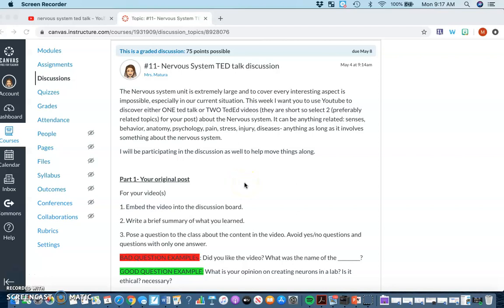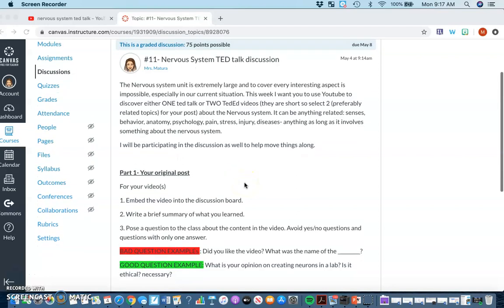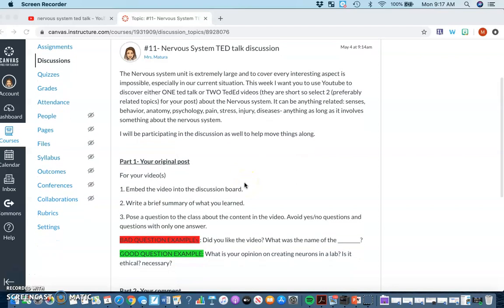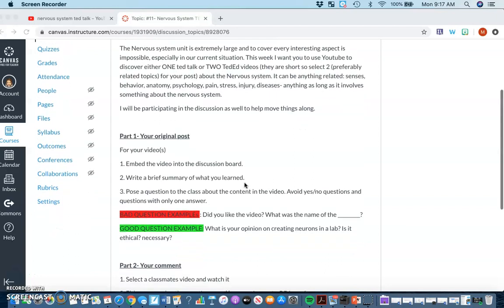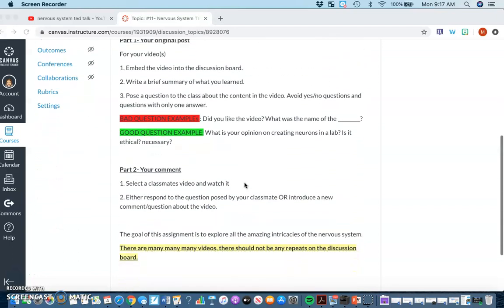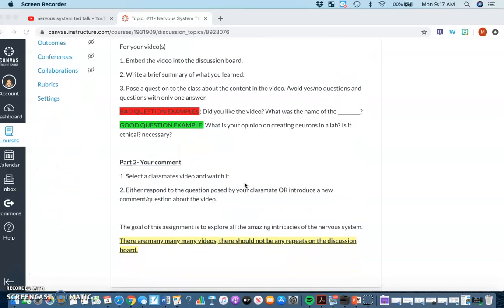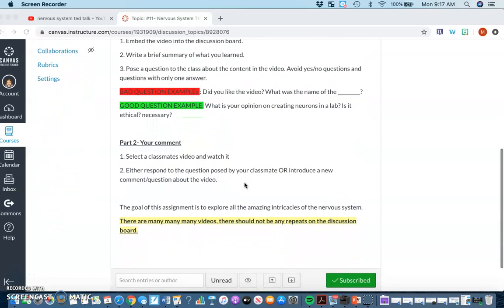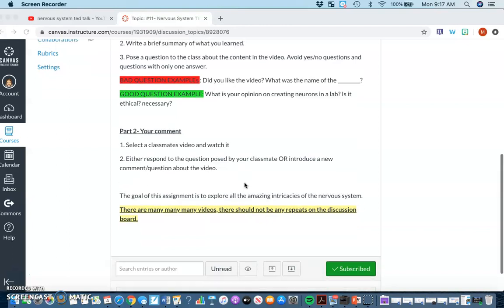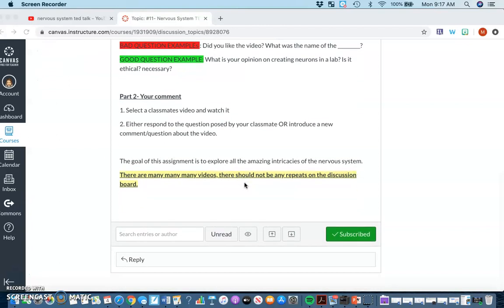Okay, so this video is a tutorial to show you how to embed a video from YouTube into our discussion. It will make it easier for you to select and view your other classmates' videos rather than having to open 100 links.